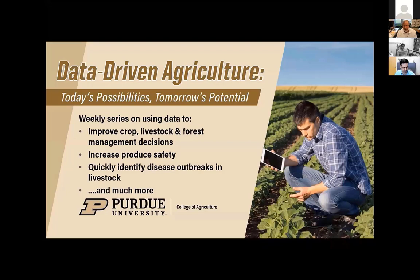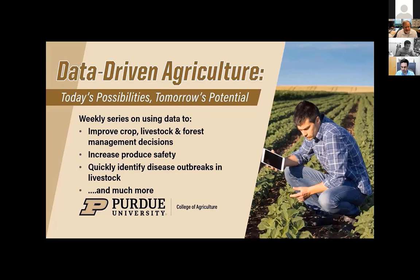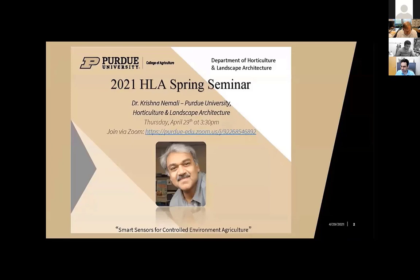Welcome again. This is Bruce Erickson with Purdue University Agronomy. Here we are another week into the webinar series where we talk about technology, the future, and applications related to using data in agriculture, which holds great promise not only in crops, but in livestock, forestry applications, food processing, and all types of things related to agriculture.